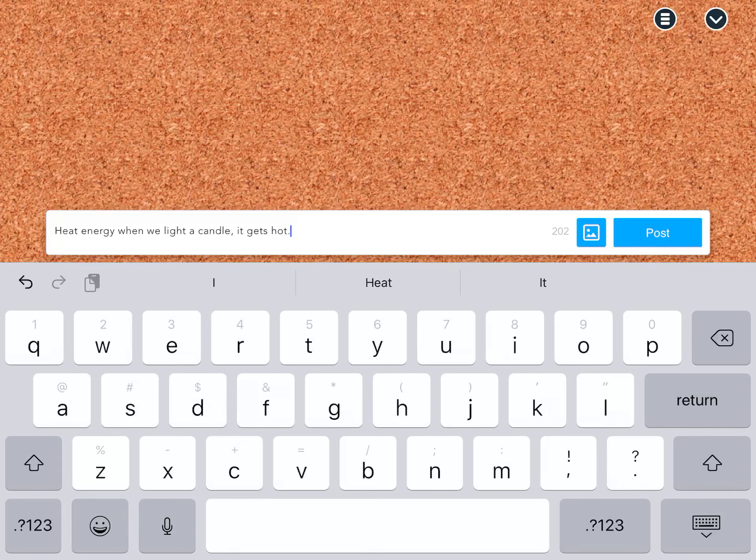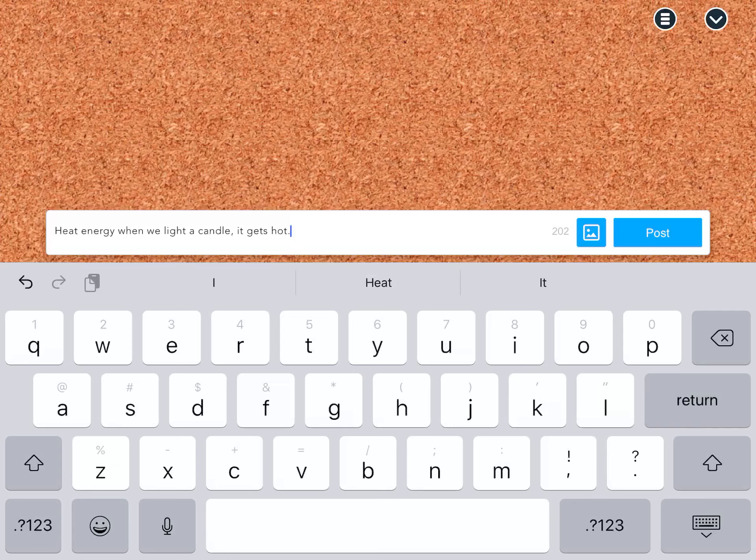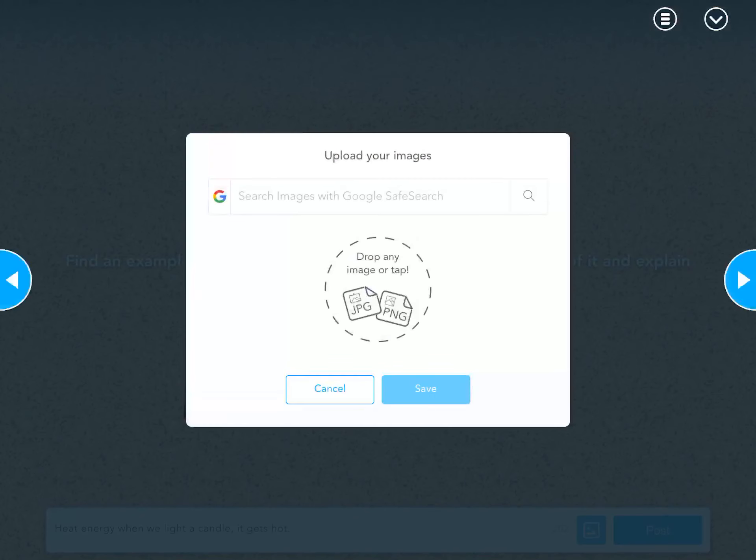You can see the white rectangle at the bottom, and that's where we're going to type our answer. We're going to touch that box, and our keyboard pops up so we can type in it.